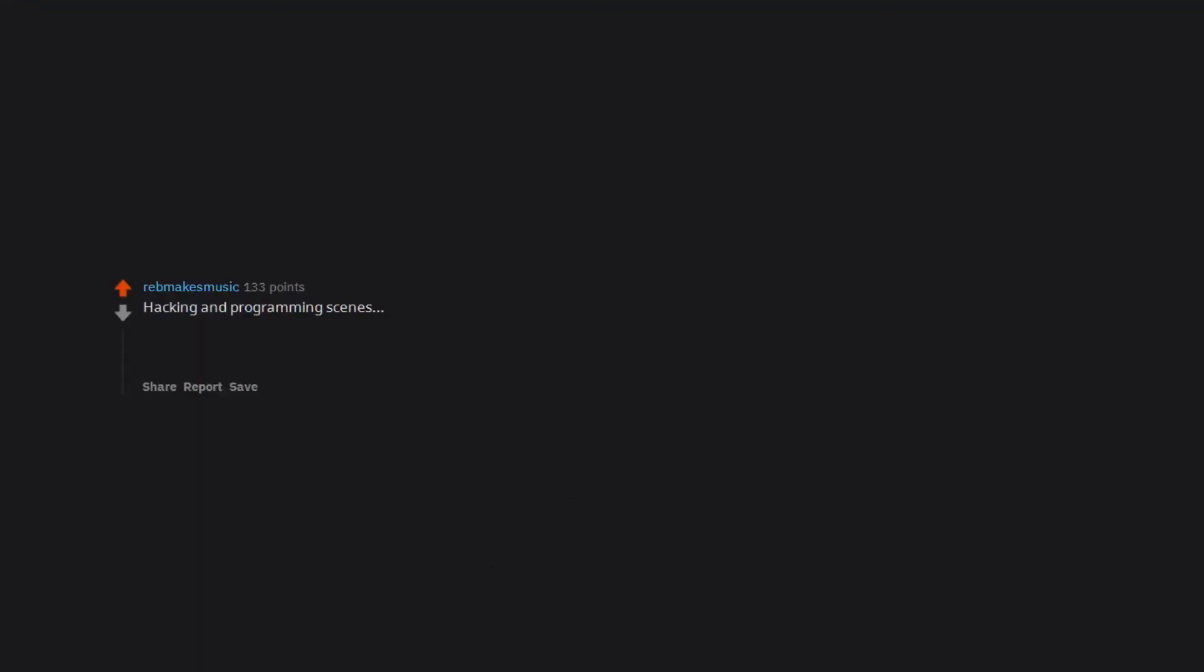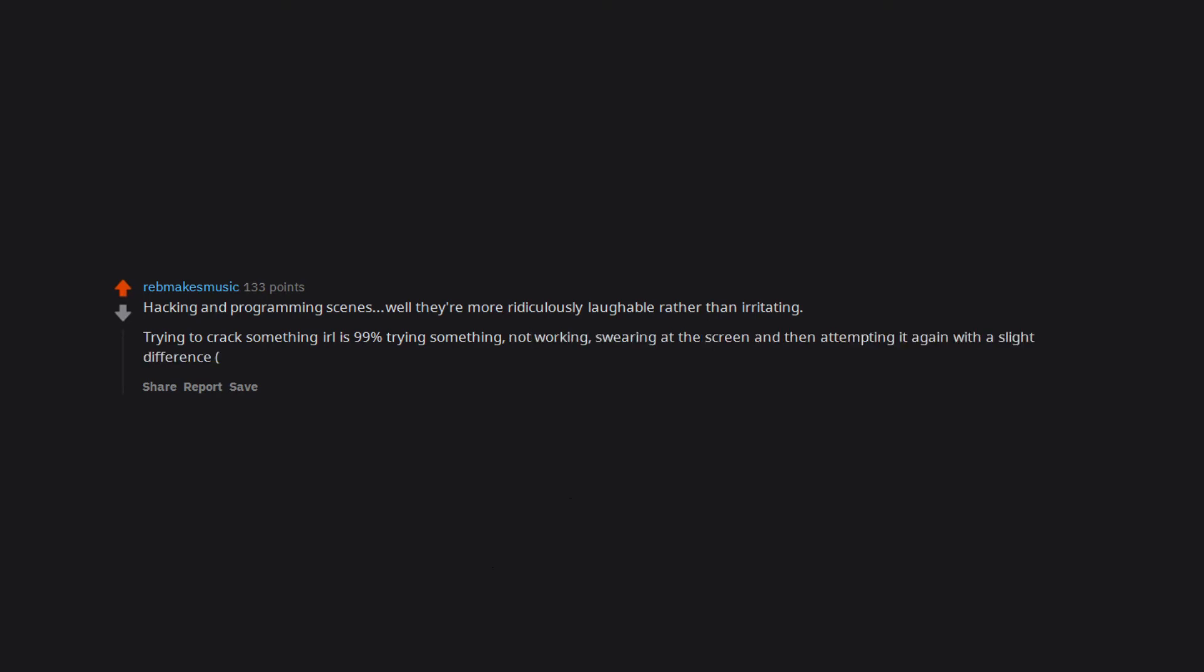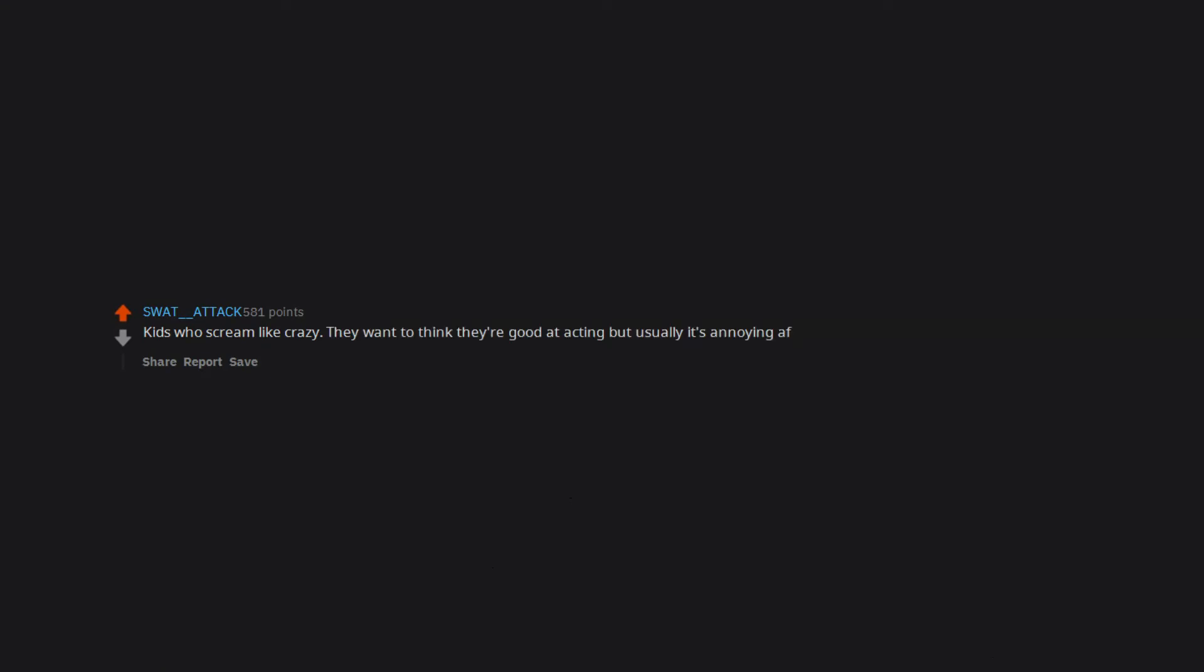Hacking and programming scenes. They're more ridiculously laughable rather than irritating. Trying to crack something in real life is 99% trying something, not working, swearing at the screen and then attempting it again with a slight difference. Rinse and repeat. Kids who scream like crazy. They want to think they're good at acting but usually it's annoying as fuck.